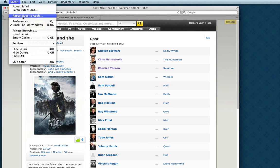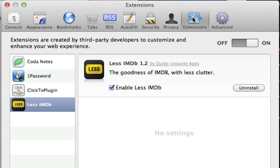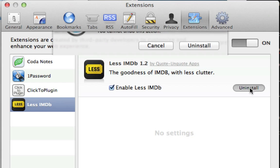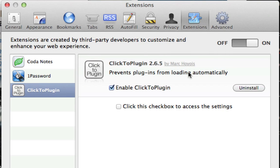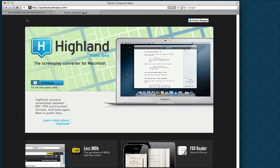In Safari, browser extensions live up in Preferences, under the tab marked Extensions. Here's Less IMDB. Let's uninstall it so we can see what it looks like if we're installing fresh. In fact, if you have an earlier version of Less IMDB, it's a good idea to uninstall it. So from here, we go to our website — apps.